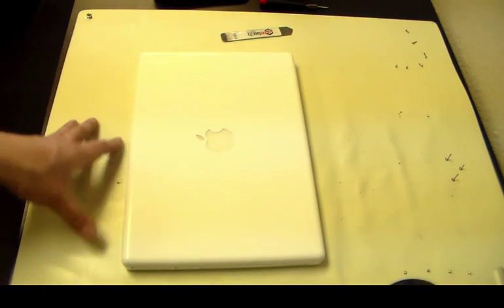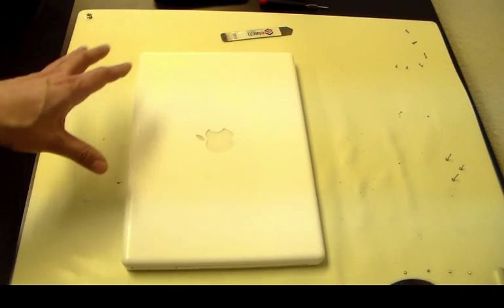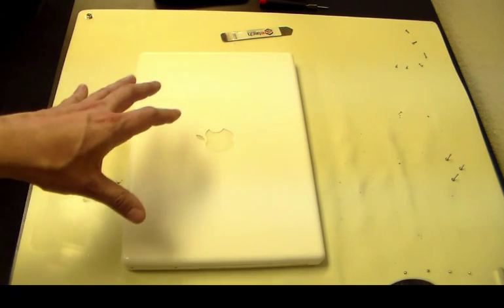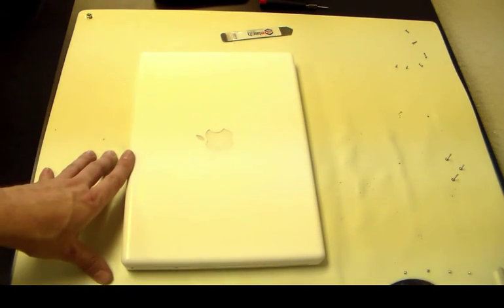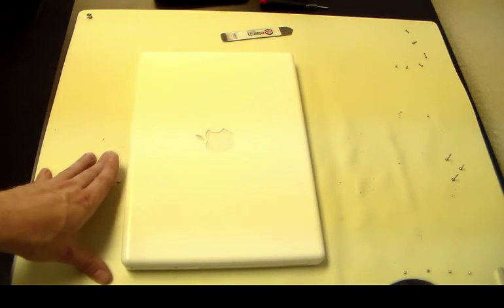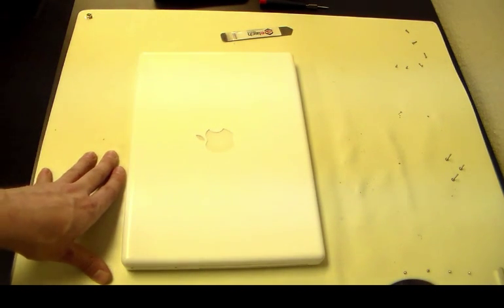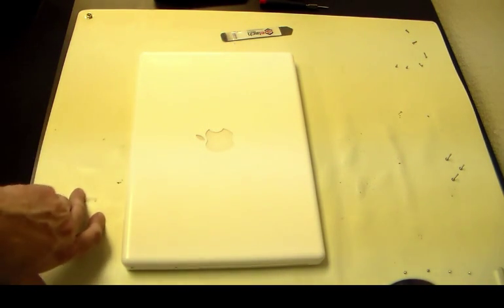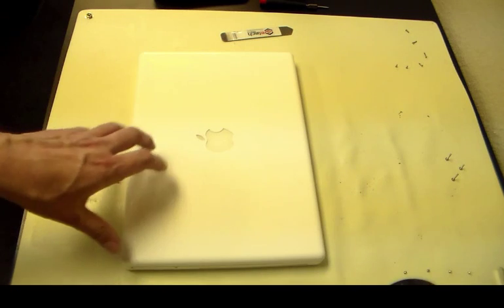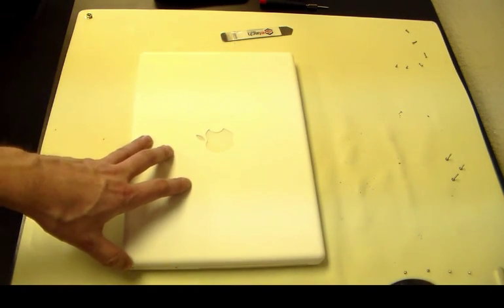Now, to save some of you guys some time, I've gone ahead and removed a majority of the screws, just so you don't have to watch me take out a million screws. But I'm going to walk you through all the screws that you do have to remove in order to make this repair successful.